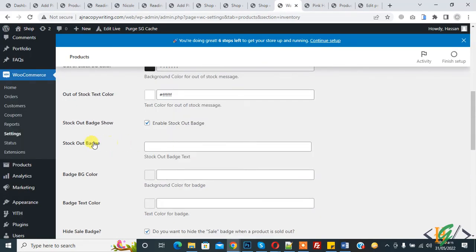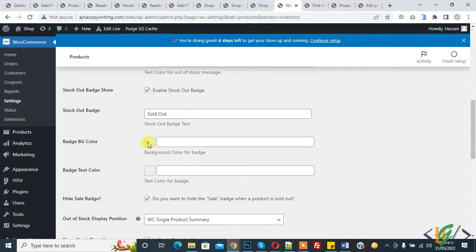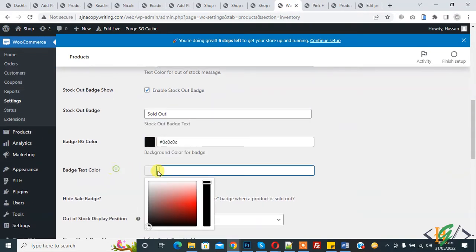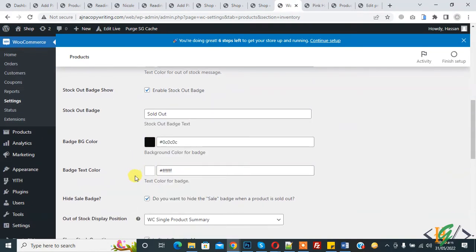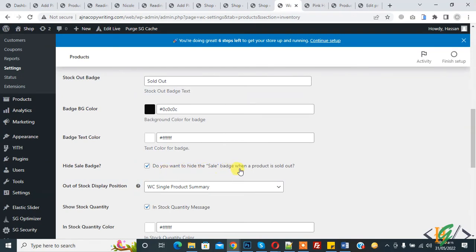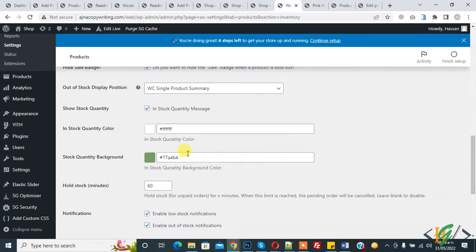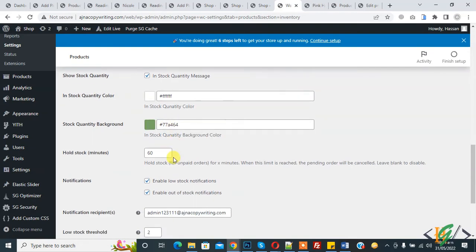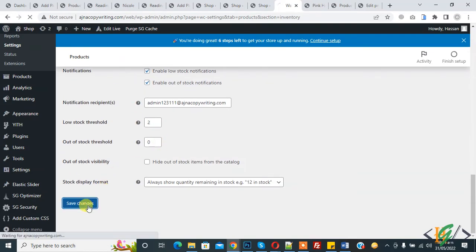You can add a stock out badge according to your requirement, like 'Sold Out', or add your own custom message. You can also set the badge background color and text color. You can choose whether to hide the sale badge when a product is sold out. Finally, you can change the in-stock quantity message color and background color, then click Save Changes.